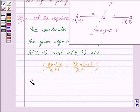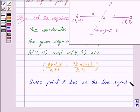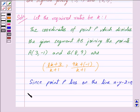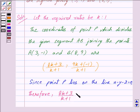Now since this point P lies on the line x - y - 2 = 0, the coordinates of point P satisfy the equation of the line. Therefore we have: (8k + 3) / (k + 1) - (9k - 1) / (k + 1) - 2 = 0.